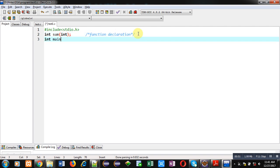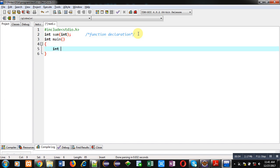Now main function definition. Inside it, I'm declaring two variables n and s.